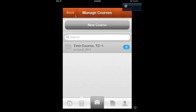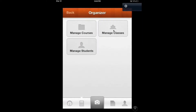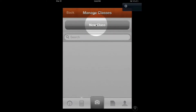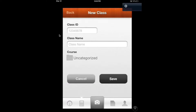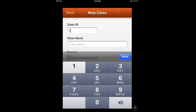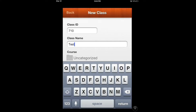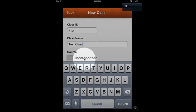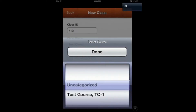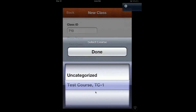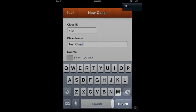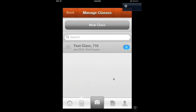For step two, we're going to create a class. Hit Back and go into Manage Classes, then click New Class. The class ID is 710 and the class name is Test Class. Click where it says Uncategorized and set this class to fall under our Test Course category, then hit Done and Return and save. There's our Test Class 710, part of our Test Course.